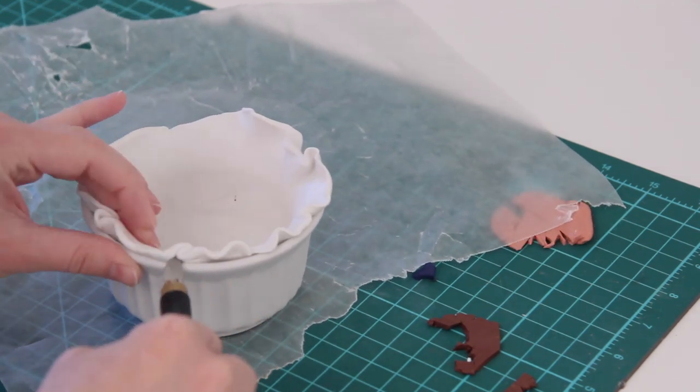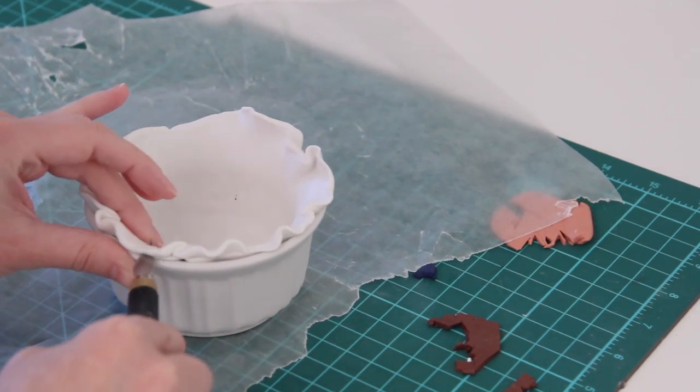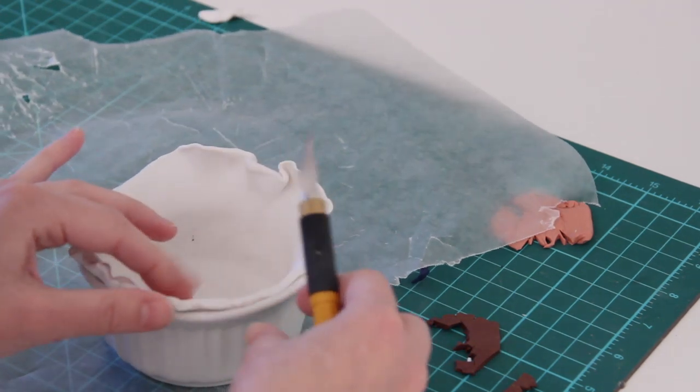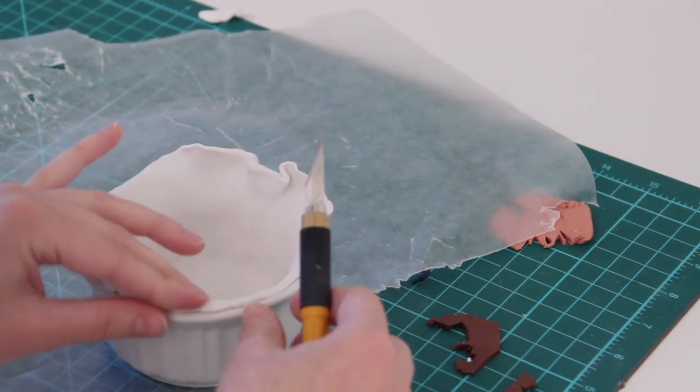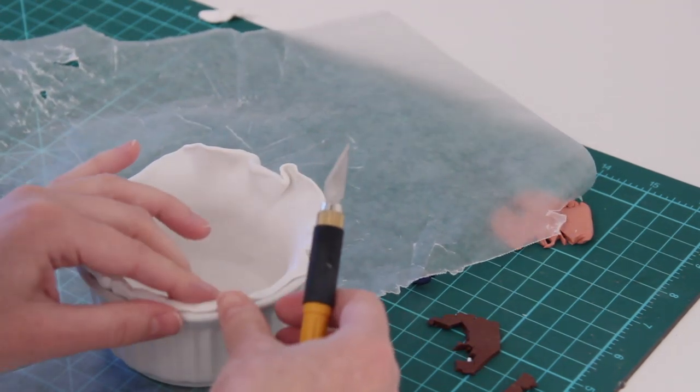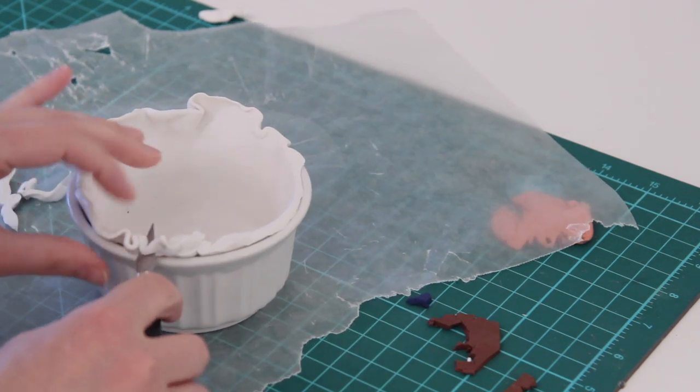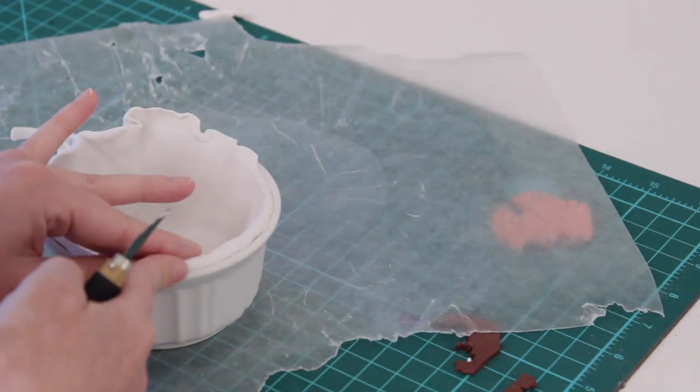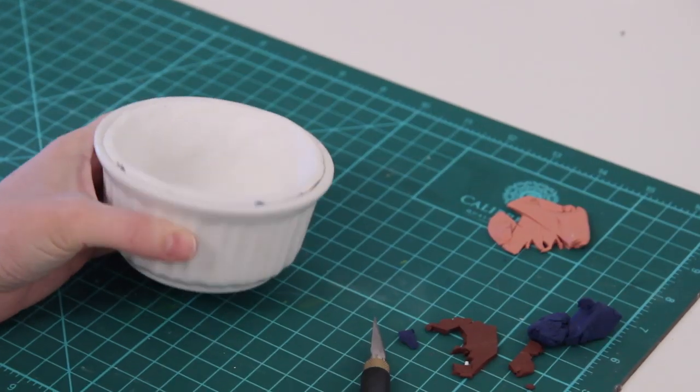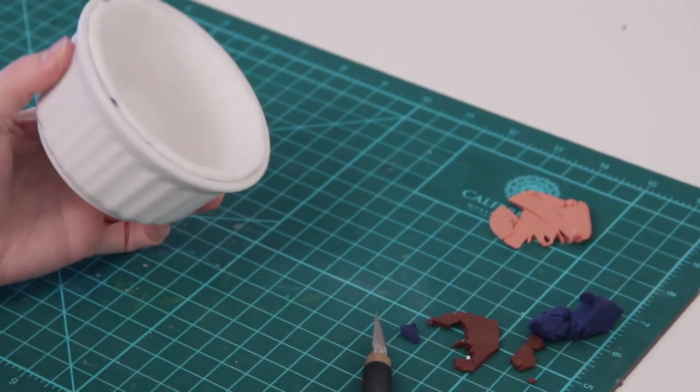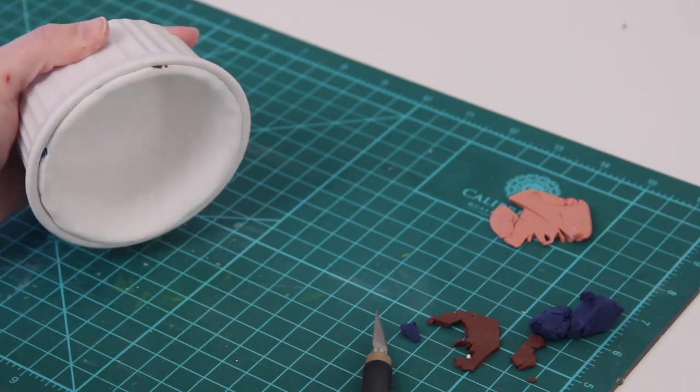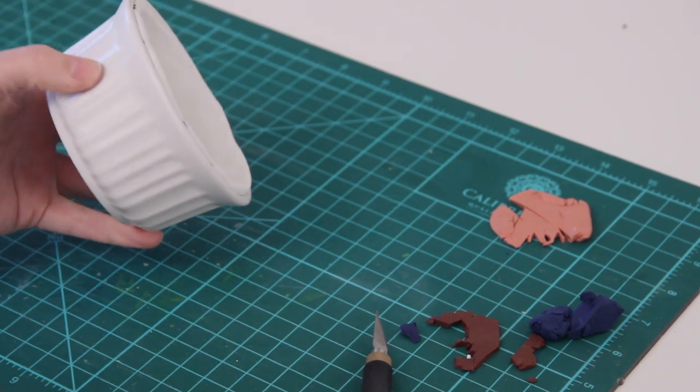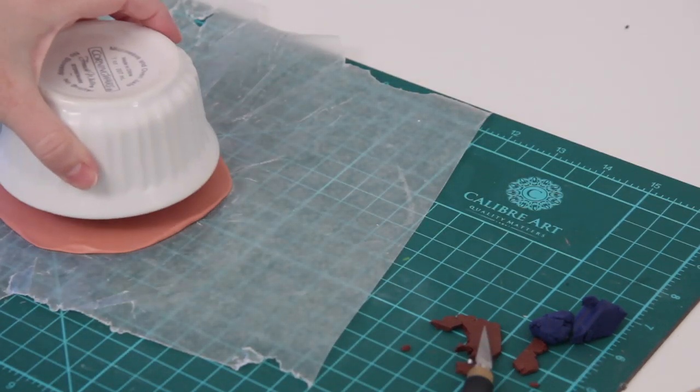Then I took my fingers and smoothed out the top edges after I had cut it. Again, this is not going to be perfect. I'm sure there's a way that you can do it perfectly, but that's just not always me, so I just made it as even as possible.